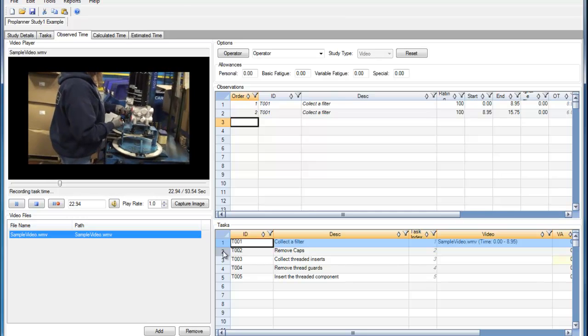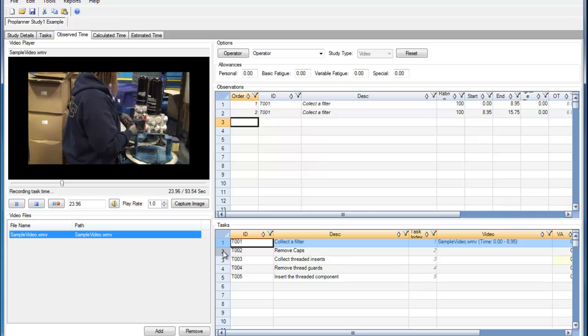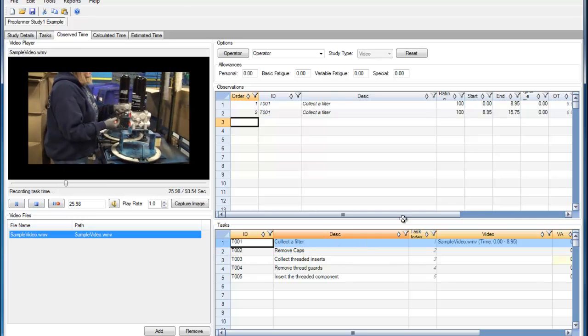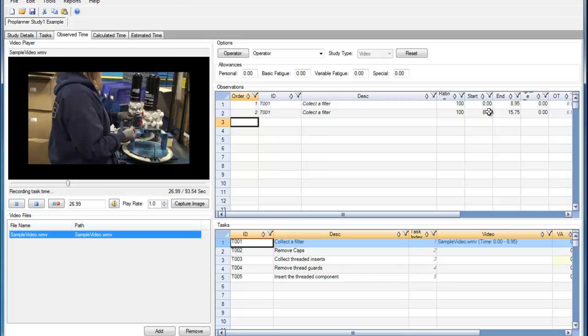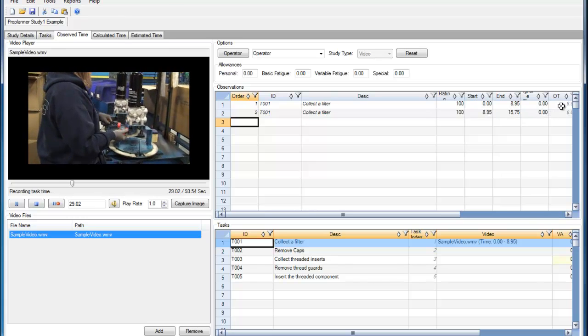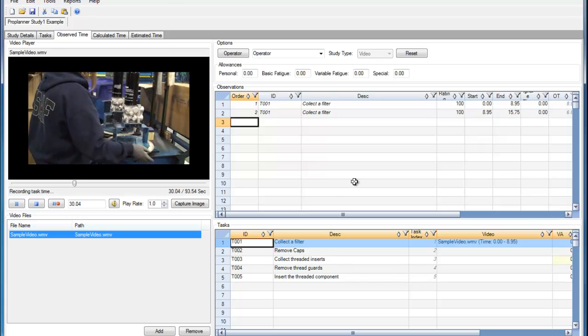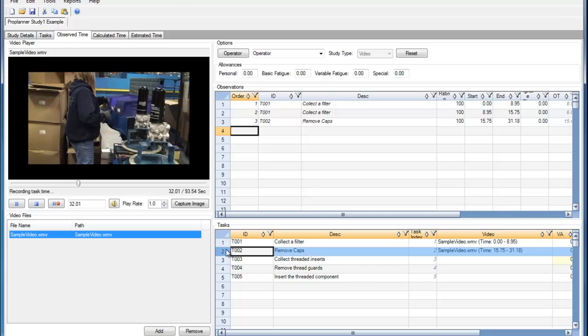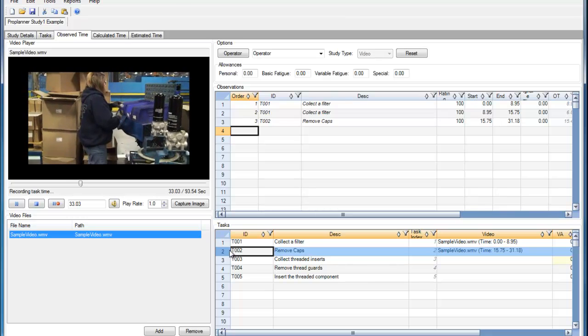As these observations are being completed, you can see that ProTime is capturing the start time, the end time, and the observe time for each operation.